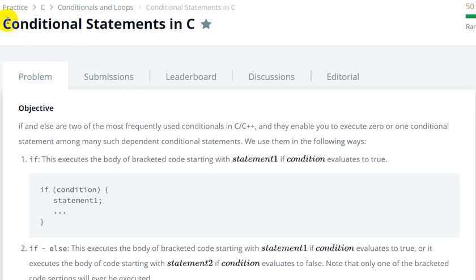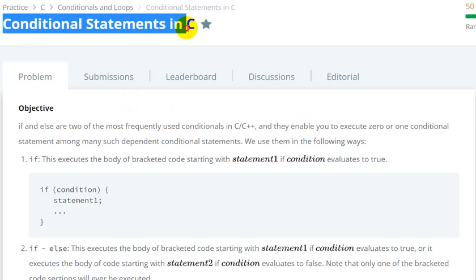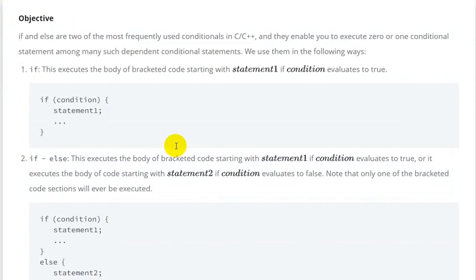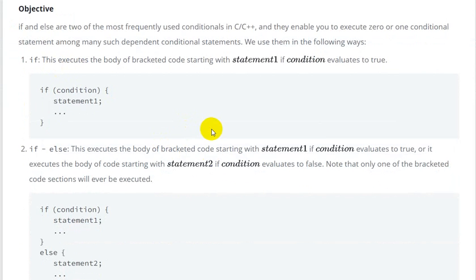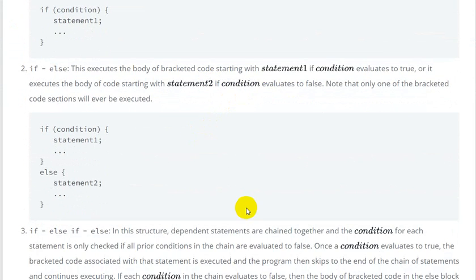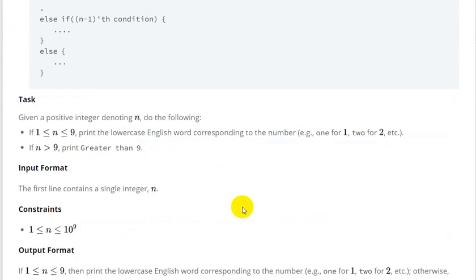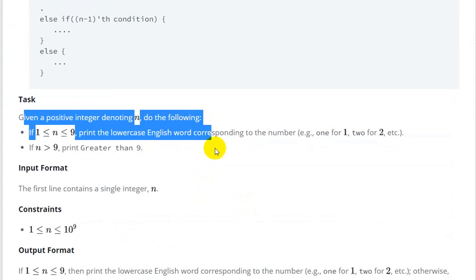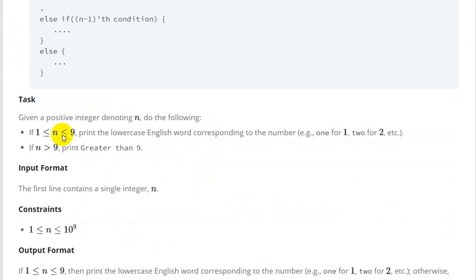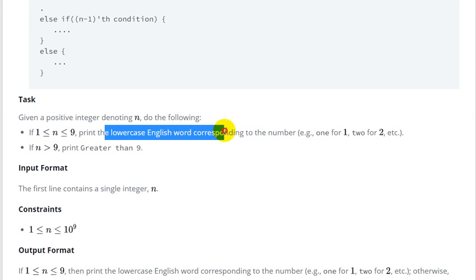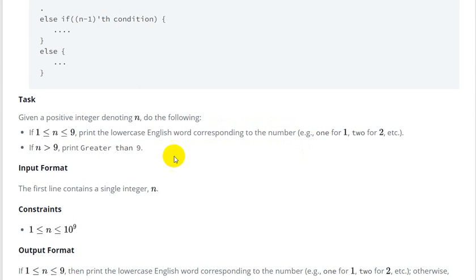Hello everyone, today we are going to see the conditional statement question in C on HackerRank. So we are given a conditional statement problem. Let's see what the task is. We are given a positive integer n, and if n is greater than 1 and smaller than 9, then print the lowercase English word corresponding to the number. If n is greater than 9, then print 'greater than 9'.